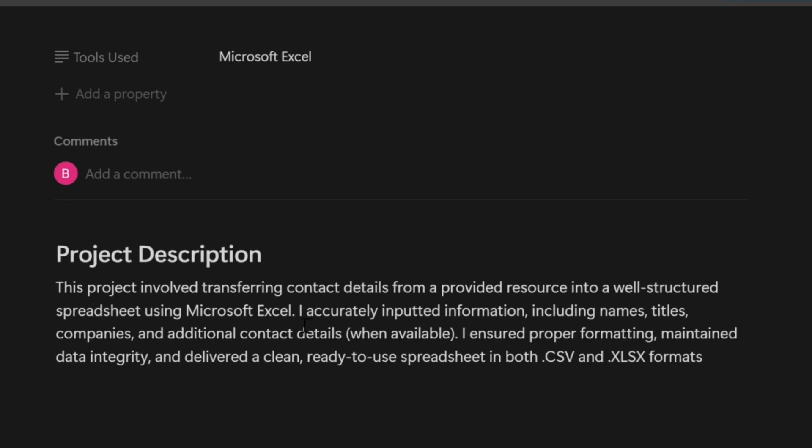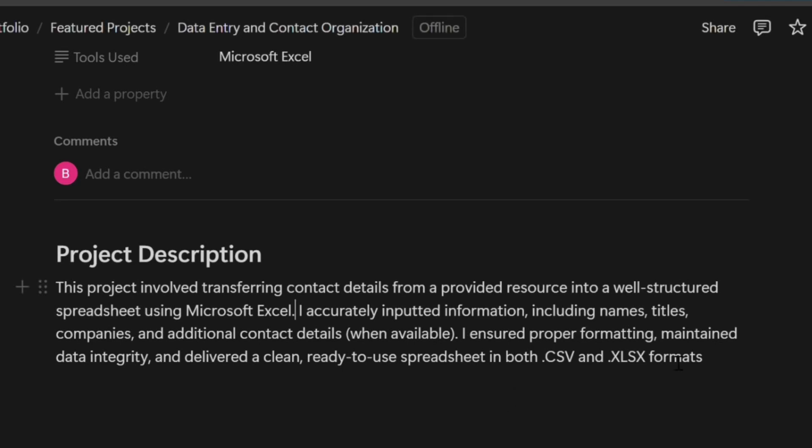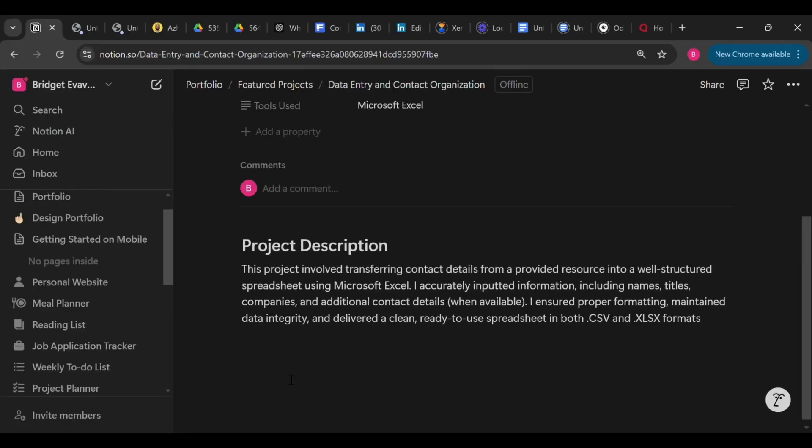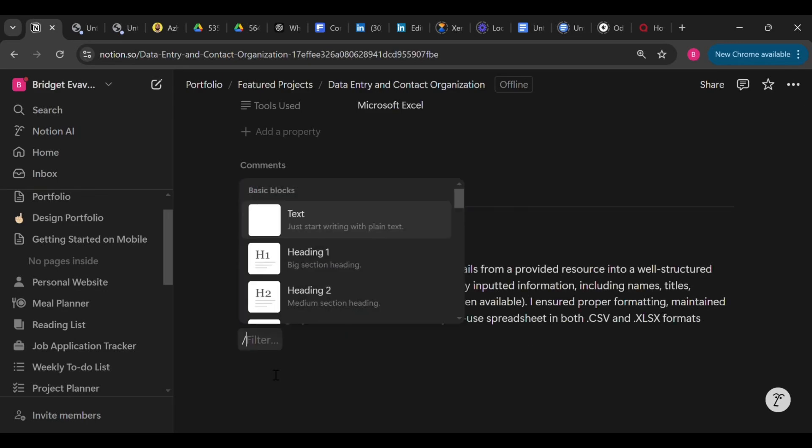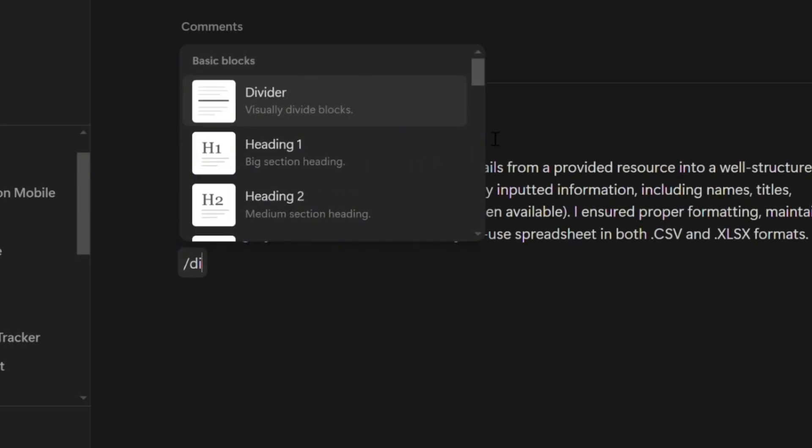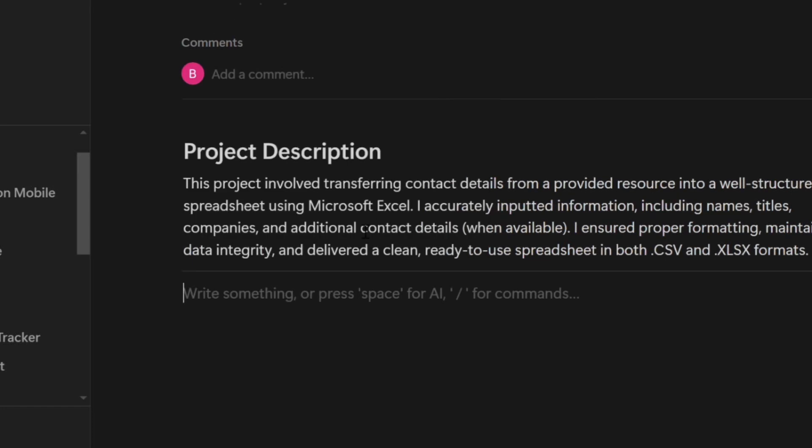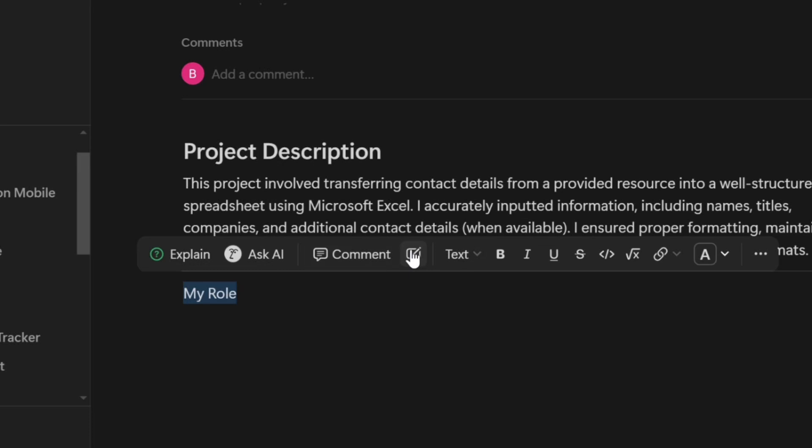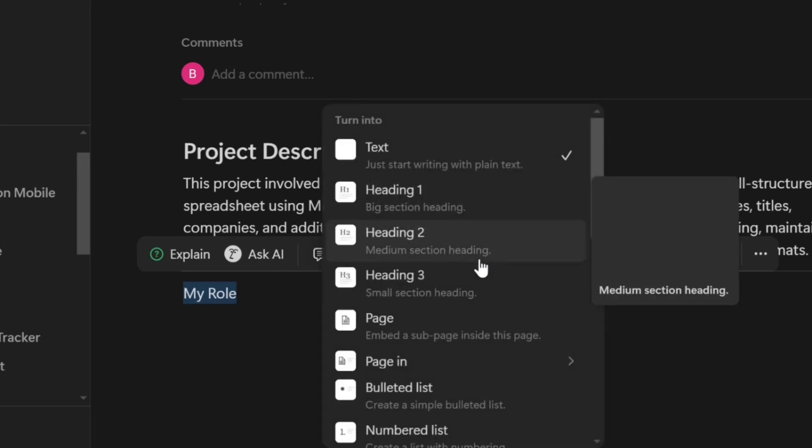Accurately inputted the information and ensured that proper formatting was maintained, and it was delivered in CSV format as required. So you can describe yours exactly how you went about it, briefly as well. Now let's add another section and call it My Role. If you want, you can highlight it using a list.